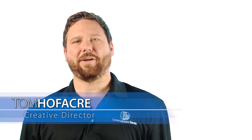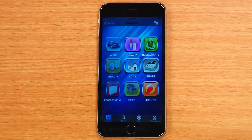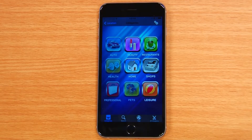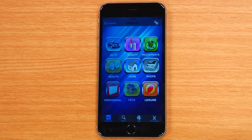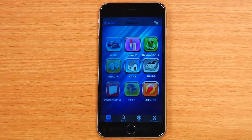Hi, it's Tom here again with Town Money Saver. Did you know the Town Money Saver mobile app lets you search for local deals by category? Just launch the Town Money Saver mobile app to find all the local savings near you in nine categories.